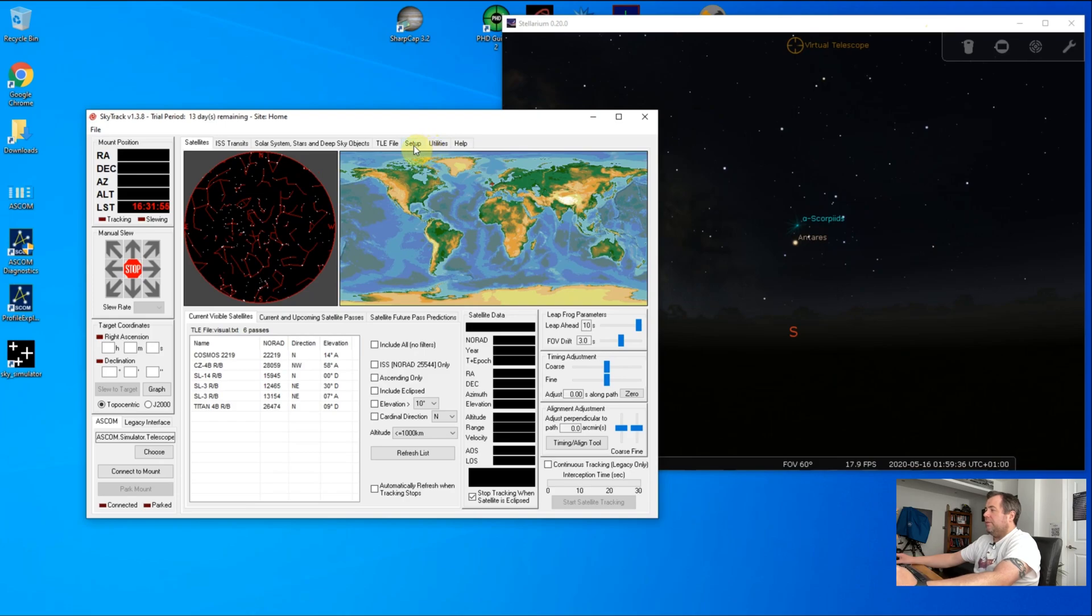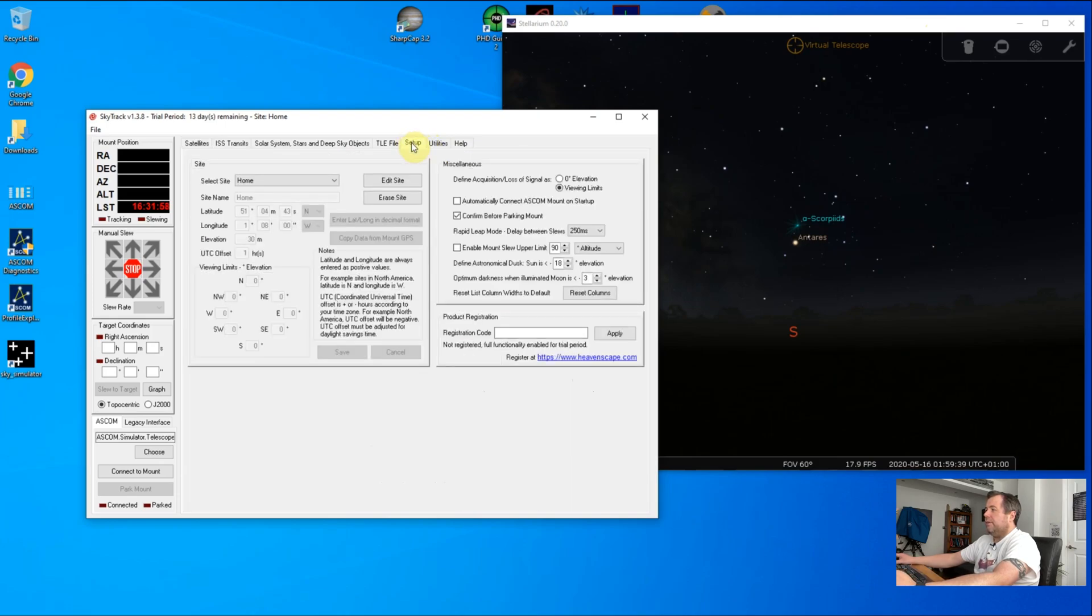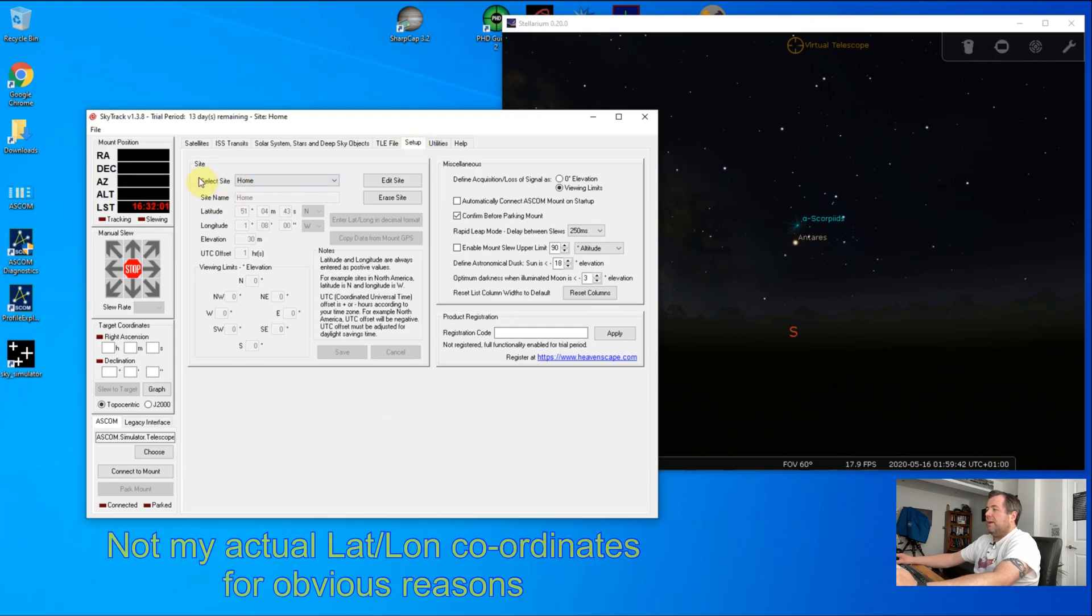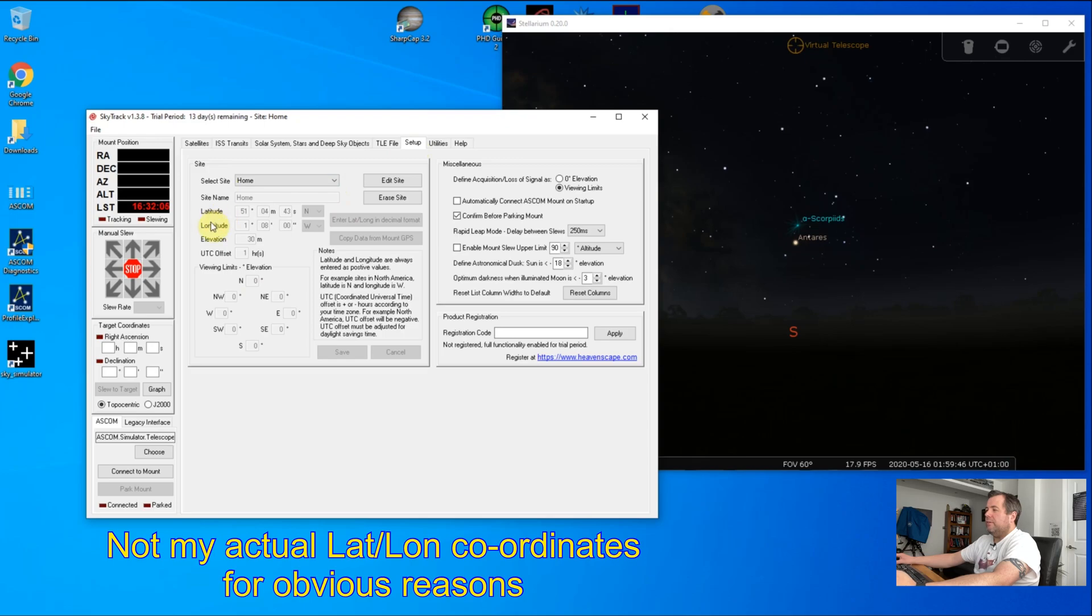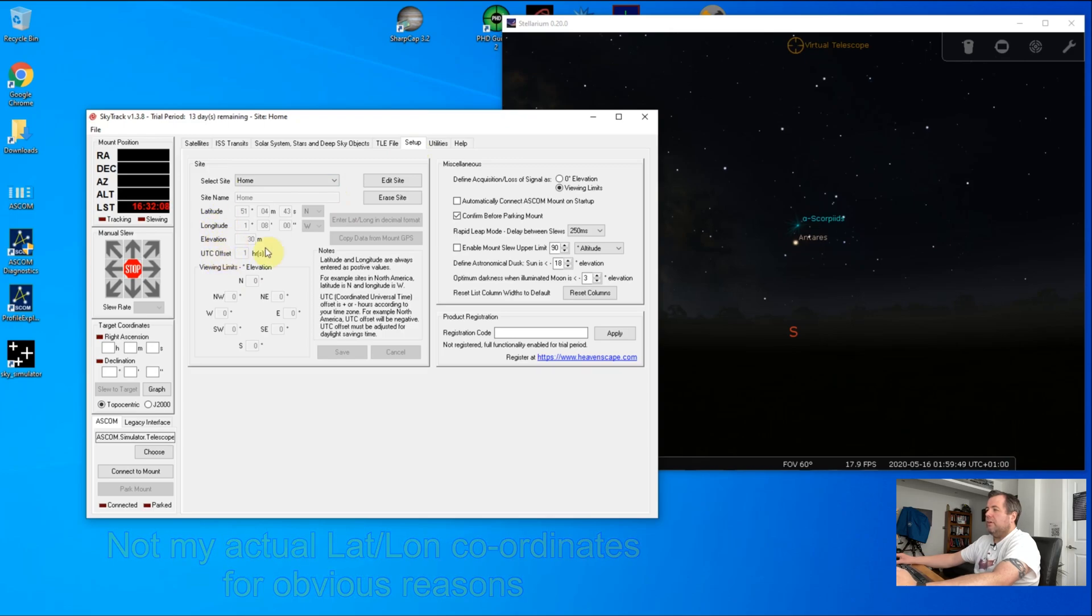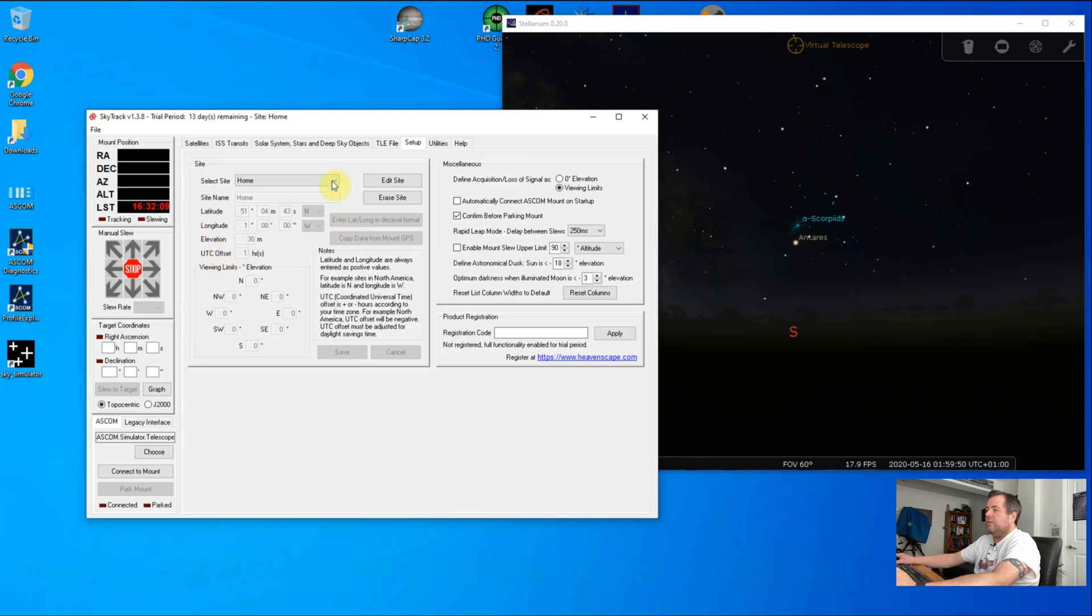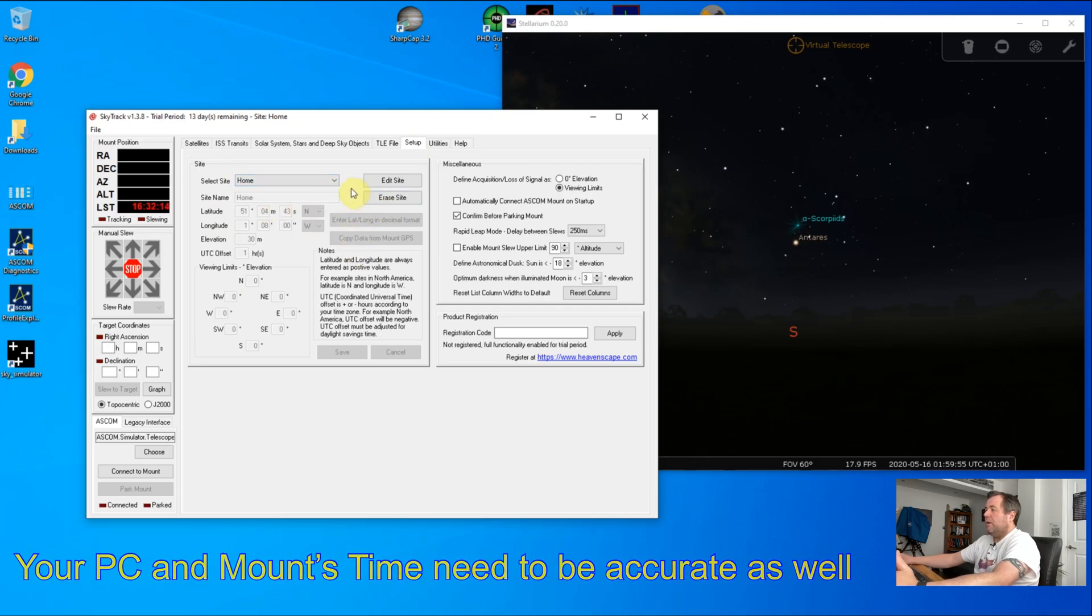There's a couple of things we need to do in here. First is the setup tab, and you need to configure your site location. You need to put in the longitude, latitude, your elevation, and your UTC offset. Once you've done that, save the site. This needs to match where you are and make sure your mount's at the same location for its longitude and latitude.